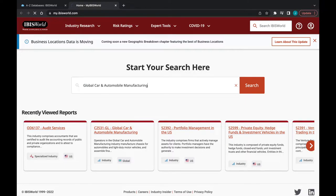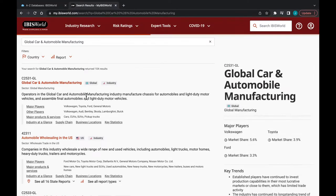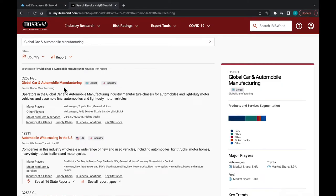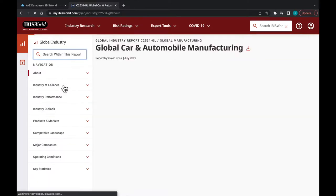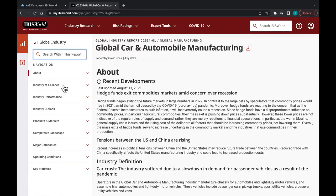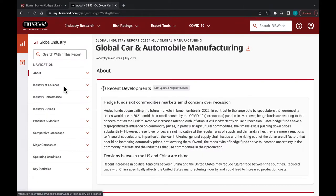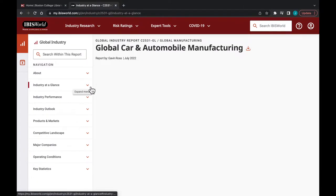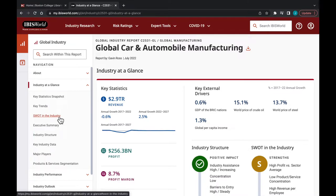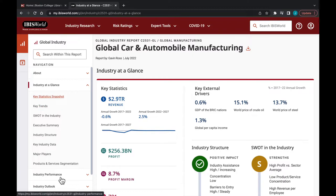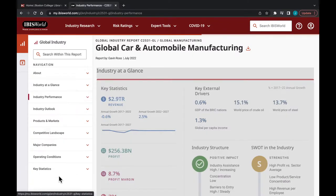Once we've located the global automobile market for our industry search, click on the industry segment link. Here you'll get a view of the industry at a glance with resources such as SWOT analyses, key trends and statistics, and industry performance and outlooks.